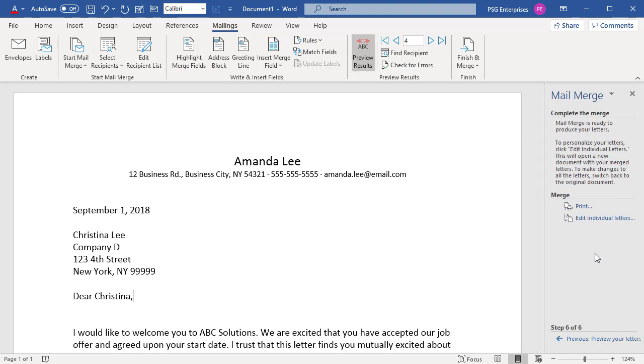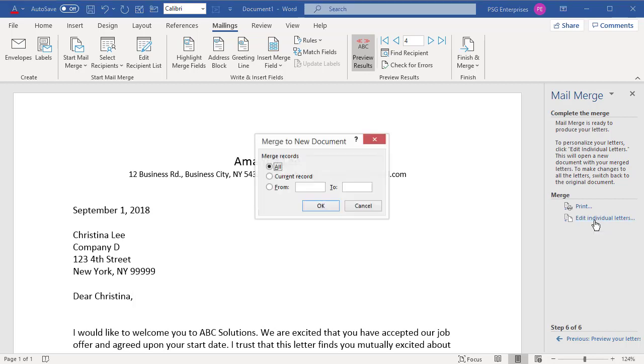If you want to edit individual letters by merging to a new document, click on Edit Individual Letters. Select All and click on OK.